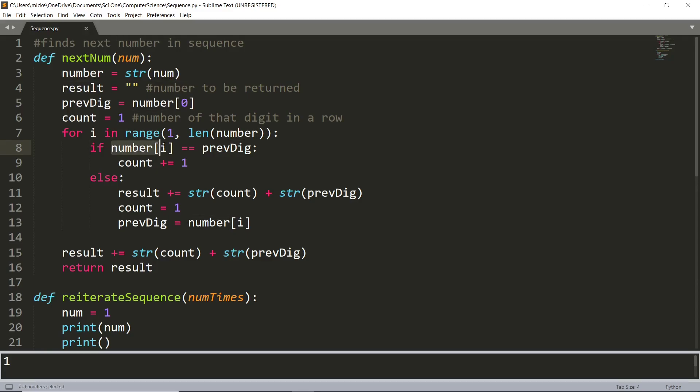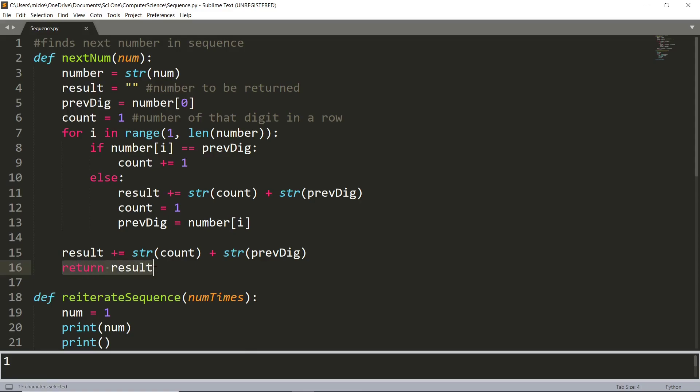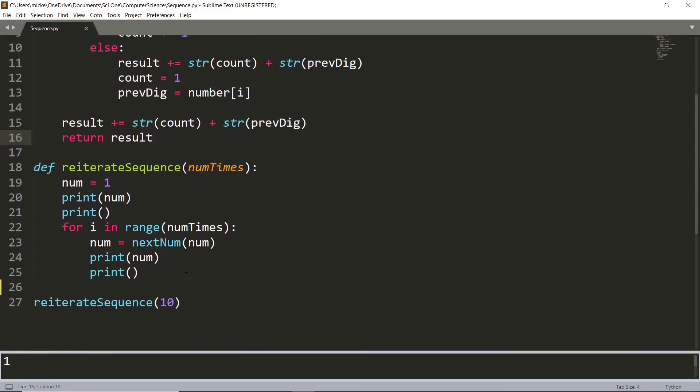More specifically, it compares each digit to the digit that comes right before it. And if they're the same, it increments the count by one. If they're not, then it adds the number of that digit and what the digit is to the result string. And then at the end of all this, the result is returned by the function, and you get the next term of the sequence.